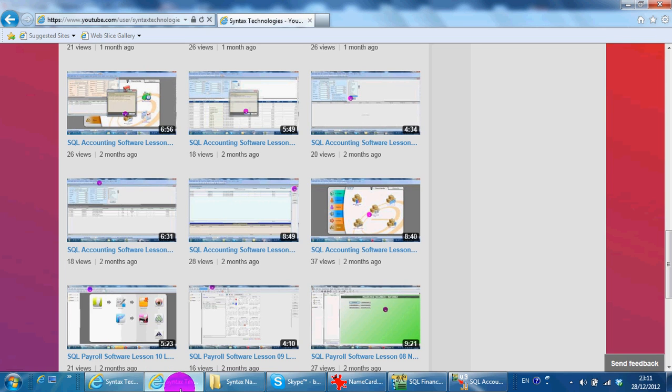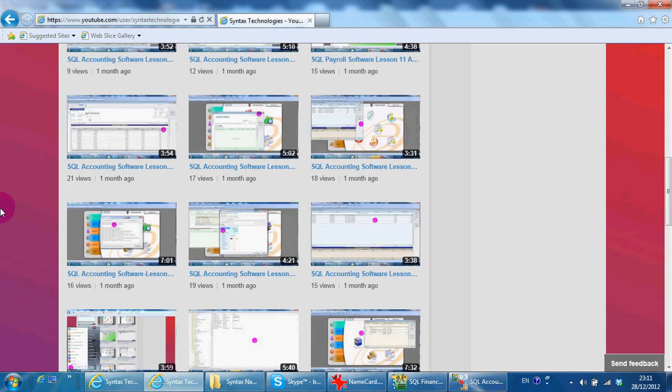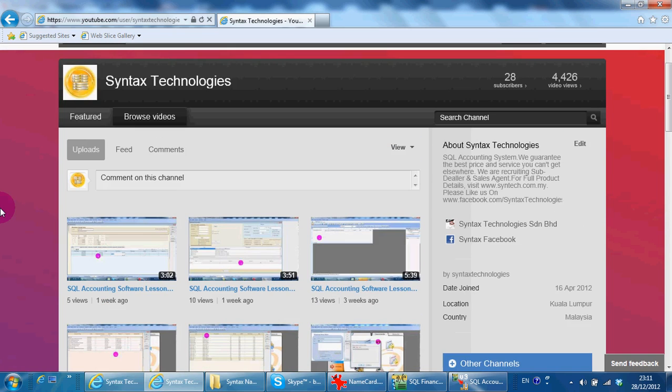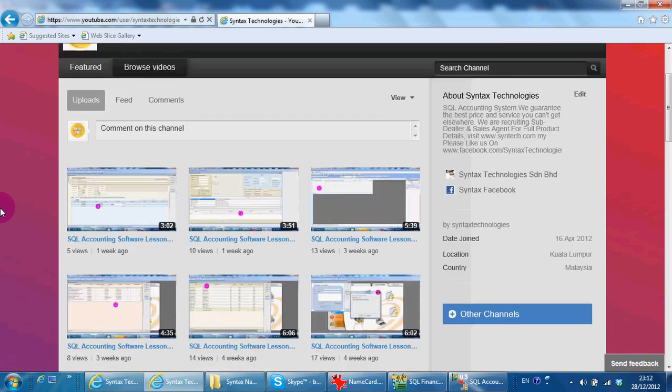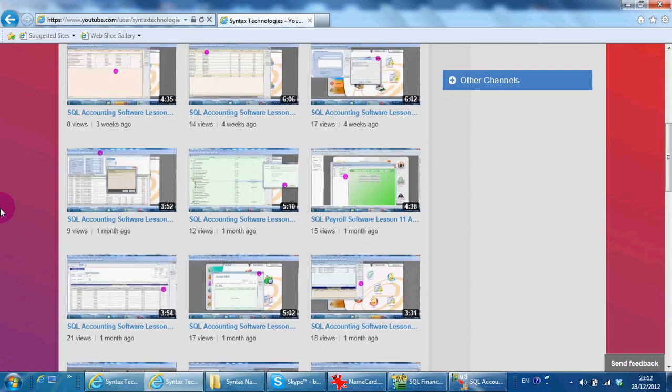Please go to youtube.com/SyntaxTechnologies to browse all my previous tutorial videos for SQL accounting system and payroll system.